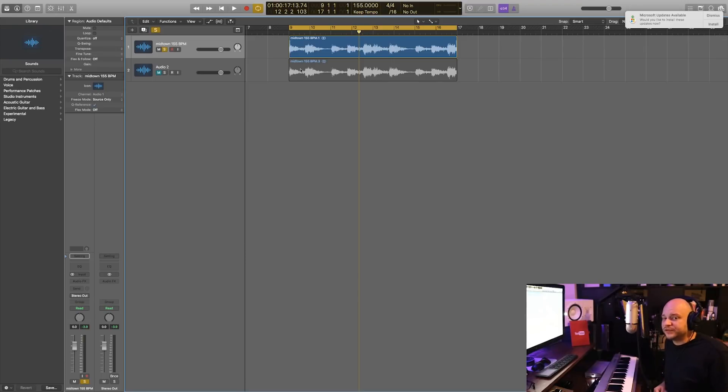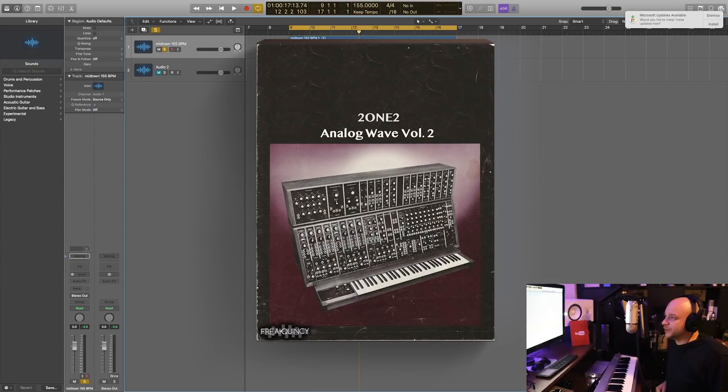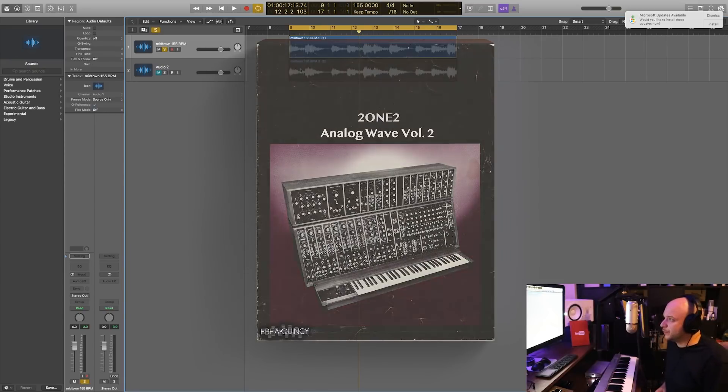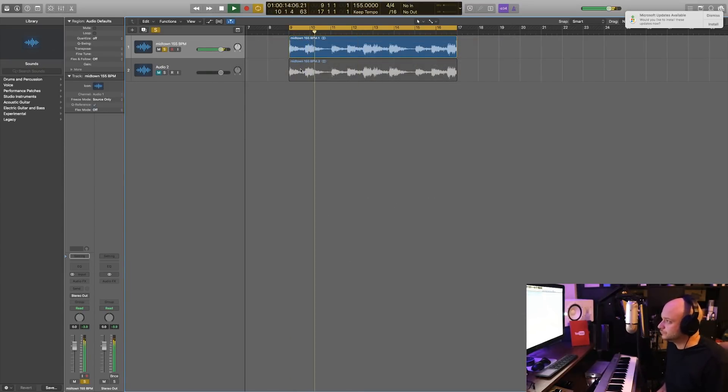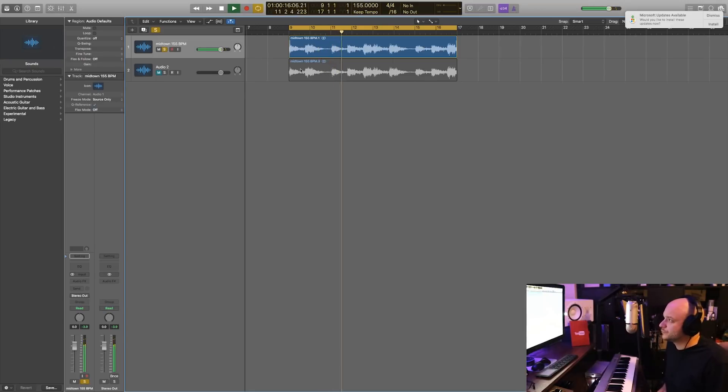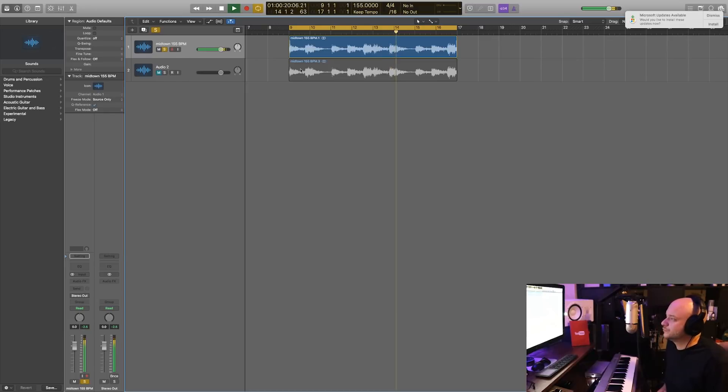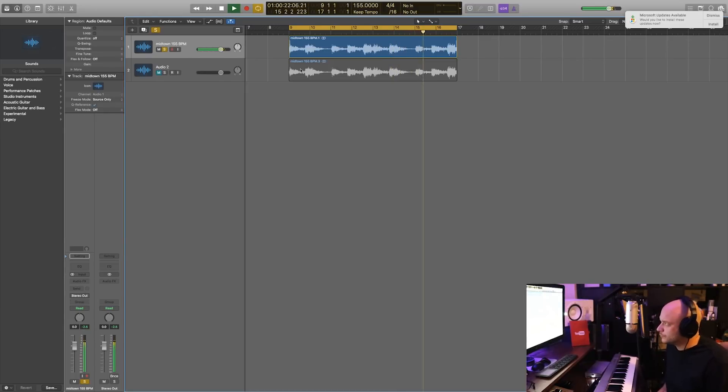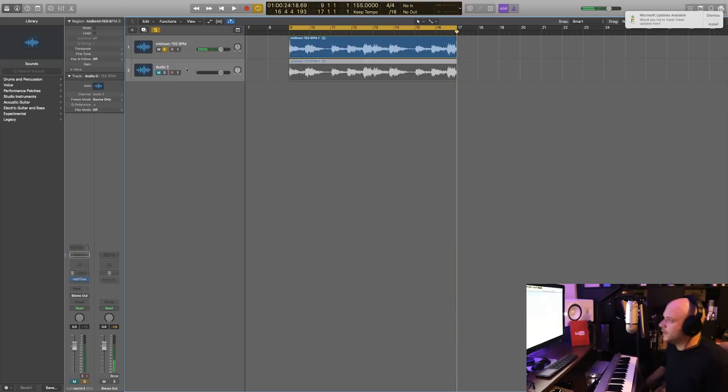I've imported a sample from one of our sample packs on frequency.com called Analog Waves Volume 2. I'll let you hear it really quick. This is without any effects on it. I have this same sample right below it and I actually put a halftime plugin on this.